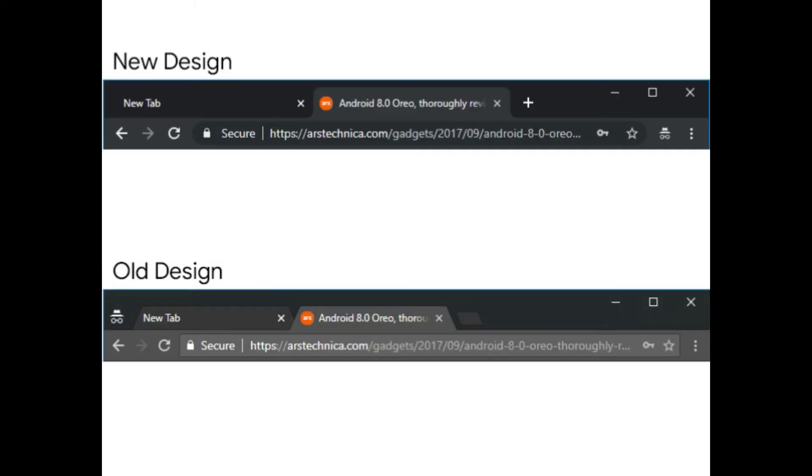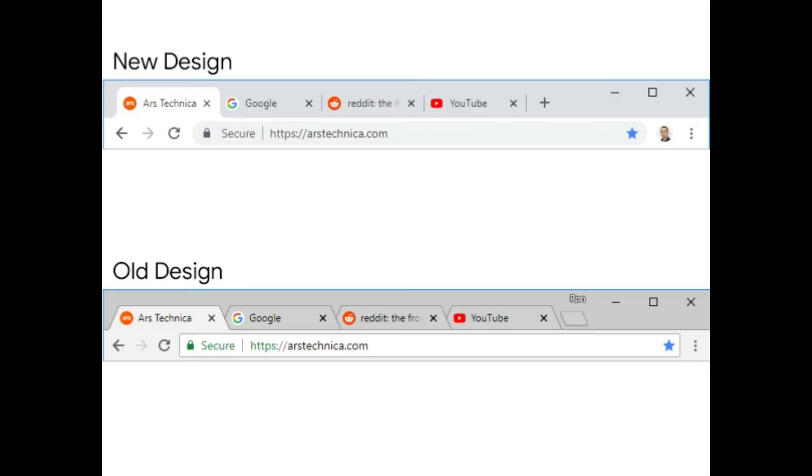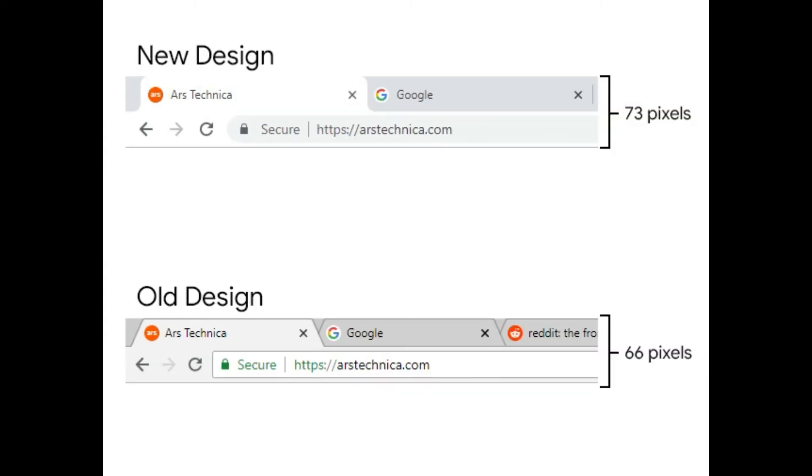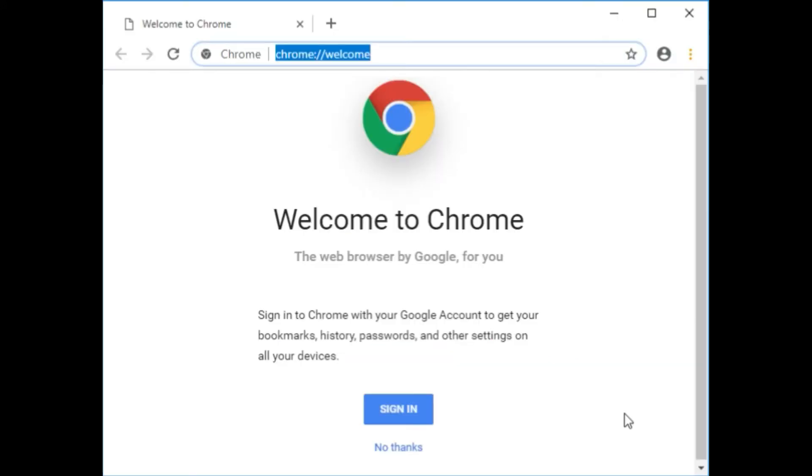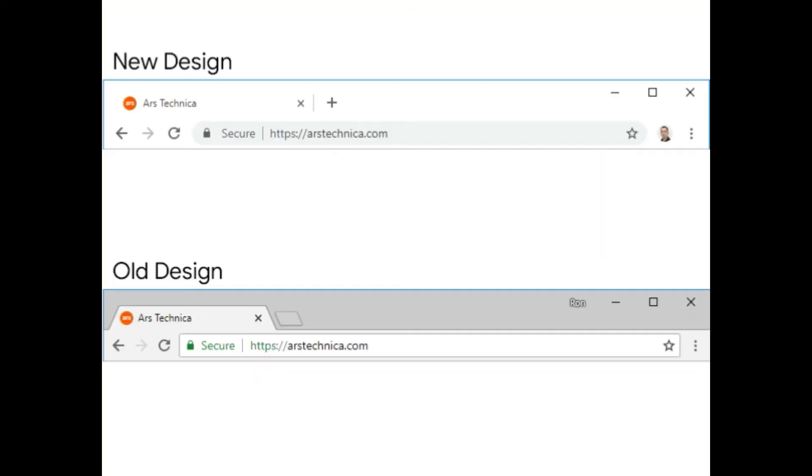Tab separation has also undergone a lot of changes. With a single tab open, you won't see a distinct tab shape at all. The current tab is always white, and in single tab mode, the background of the tab bar is white too so everything blends together. I like the general idea here. If you aren't using multiple tabs, there's no need to show all the tab separation craft.